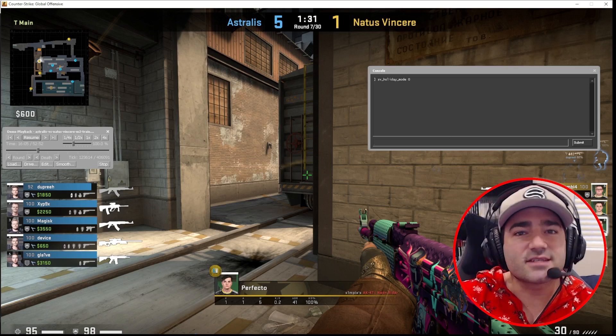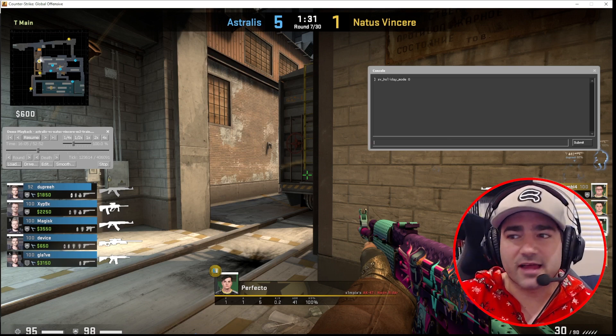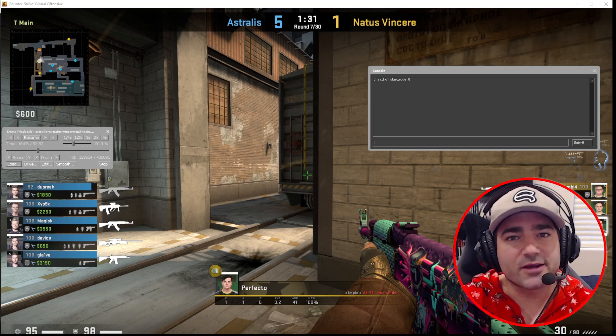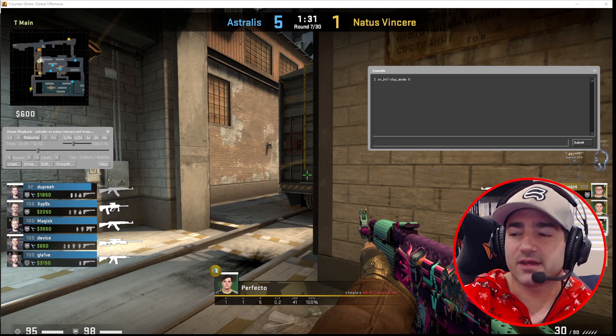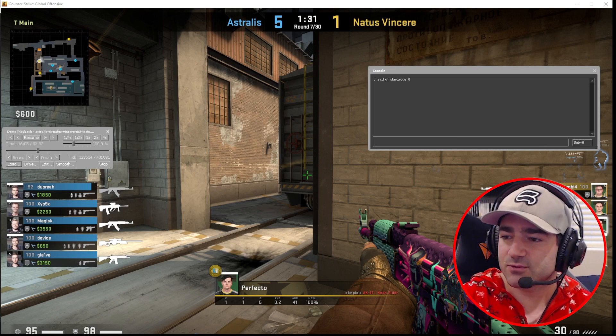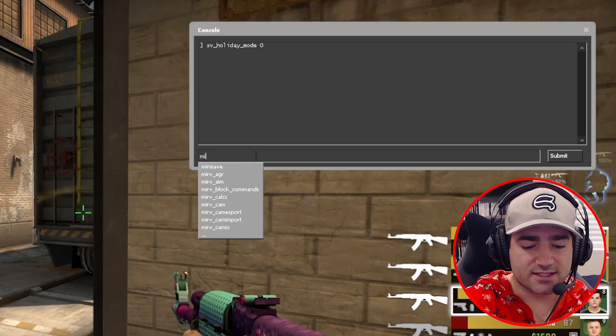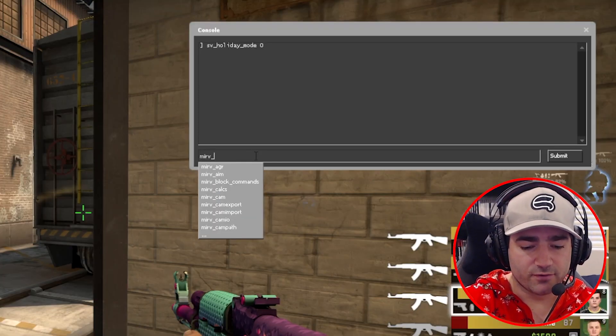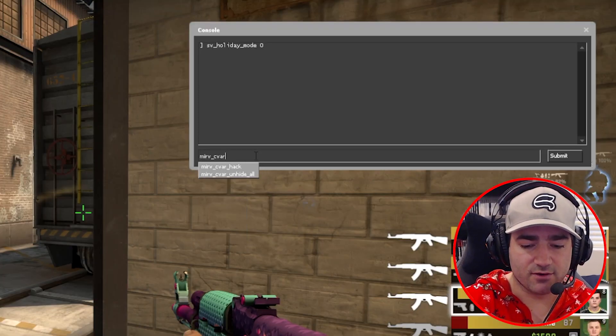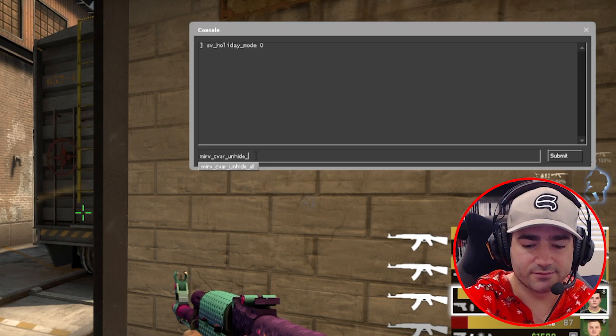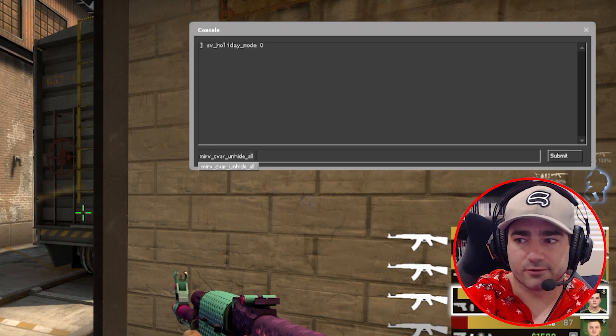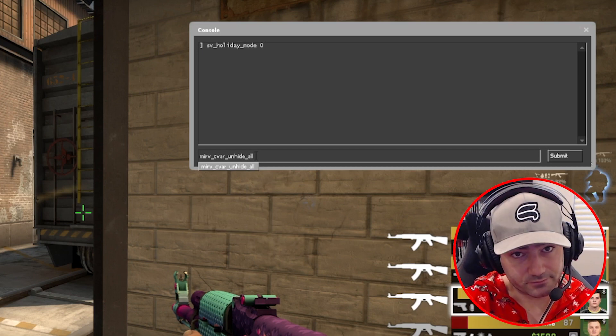All right, so we want to suppress flash banks. There's two different ways to do that. I'm going to give you the first one right here. Let's type in merv cvar unhide all.